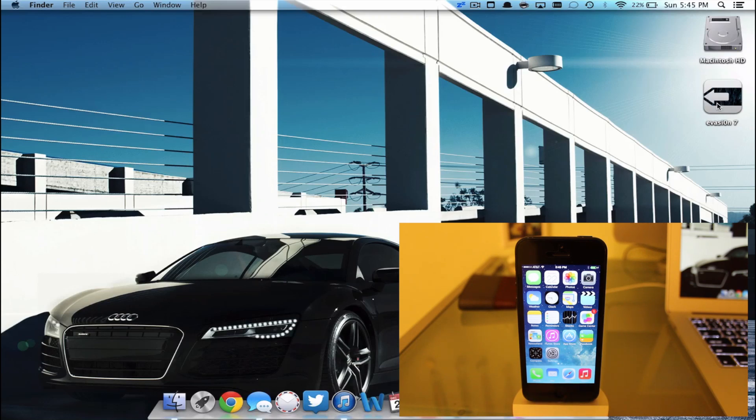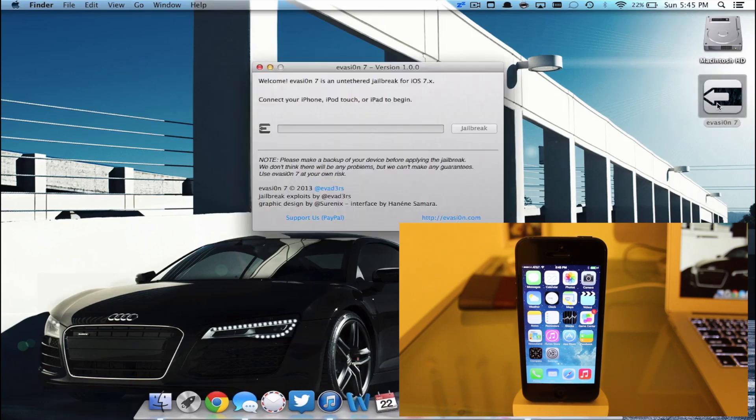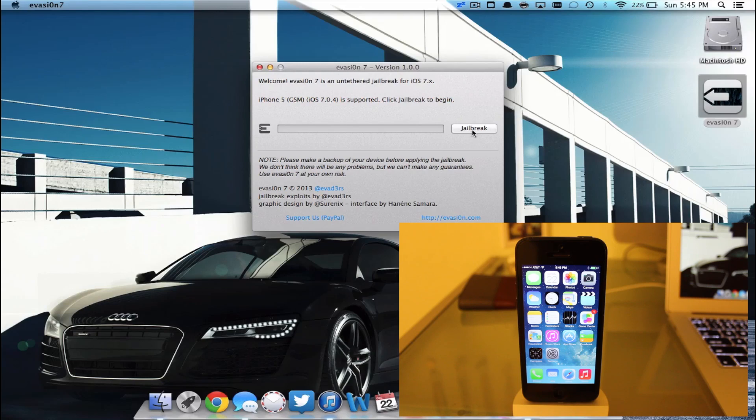I have my phone plugged in. Go ahead and open the application, Evasion 7. And it says iOS 5 is supported. Click Jailbreak to begin. So we're going to go ahead and hit Jailbreak.